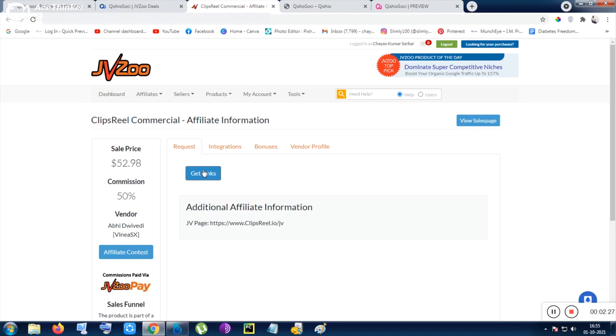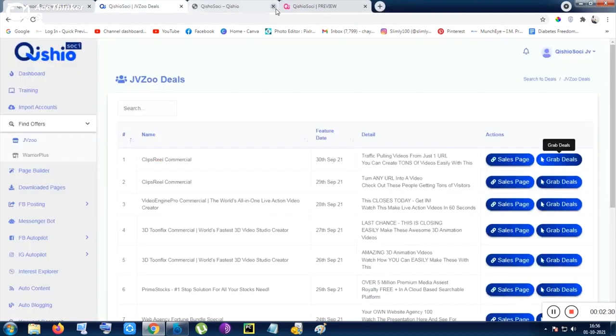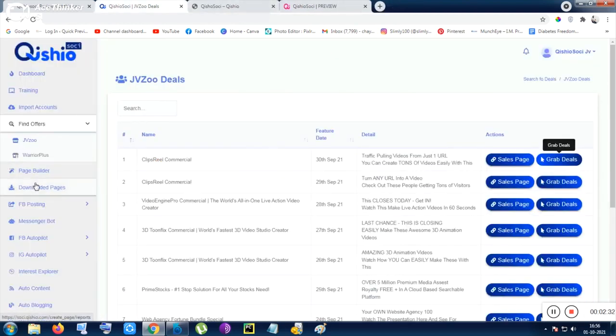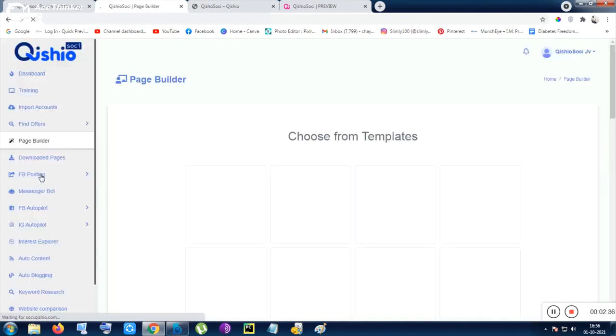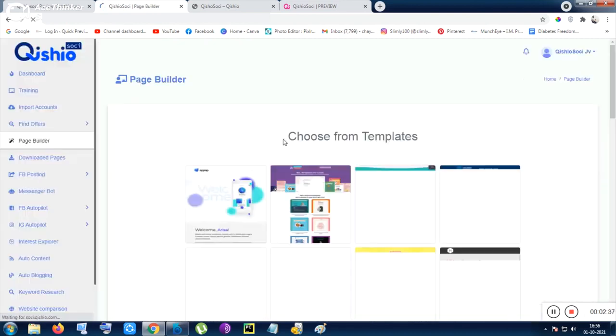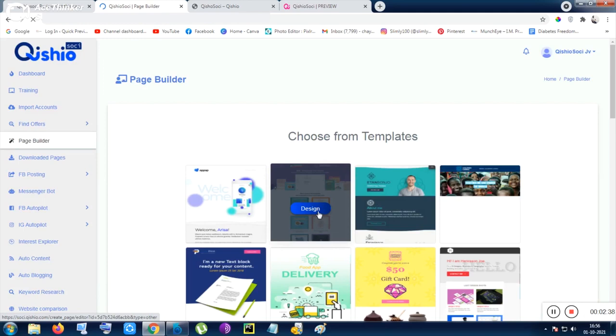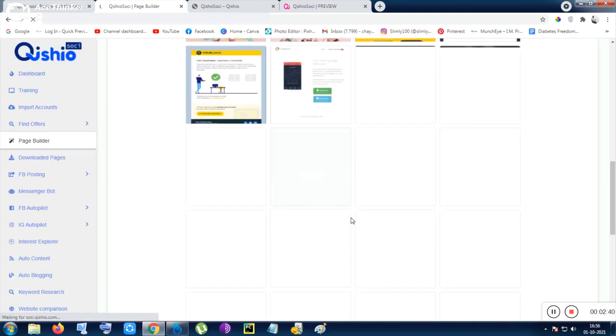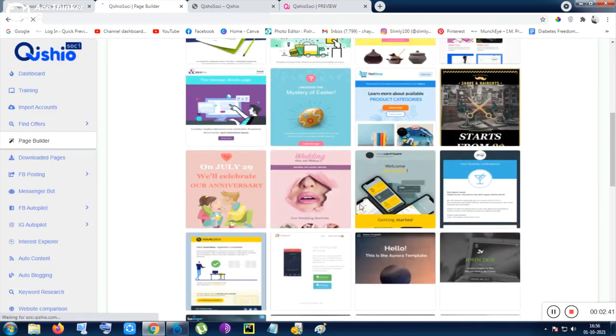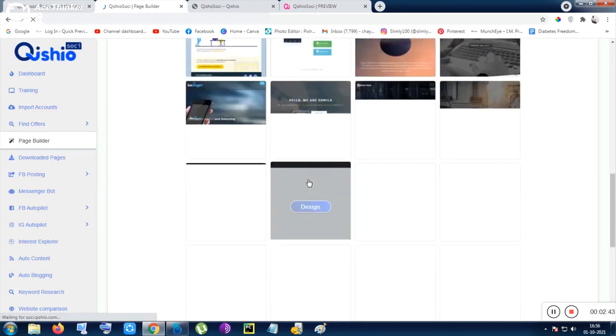As I have already clicked for request, they gave me the link. For your version, you need to request - if you have not requested previously, you need to request then you will be getting the link. After that, you can click on the page builder.